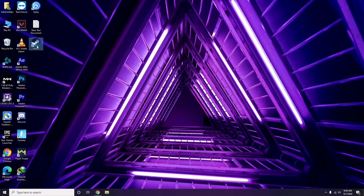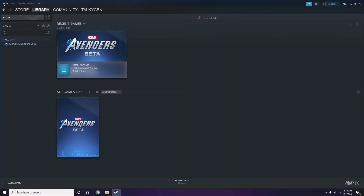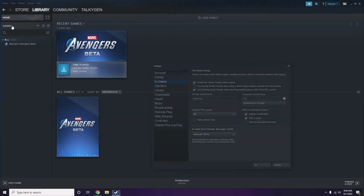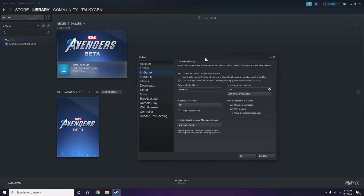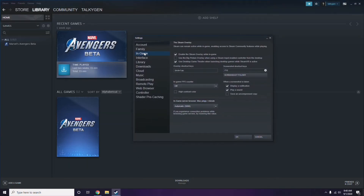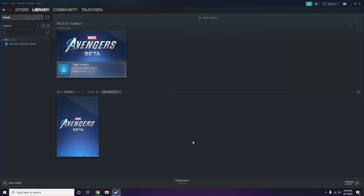To disable the Steam overlay, click on Steam, then go to Settings. Once you're in Settings, go to the In-Game option. From here, you'll see a checkbox for 'Enable the Steam overlay while in-game' — you have to uncheck it, meaning you have to disable it.